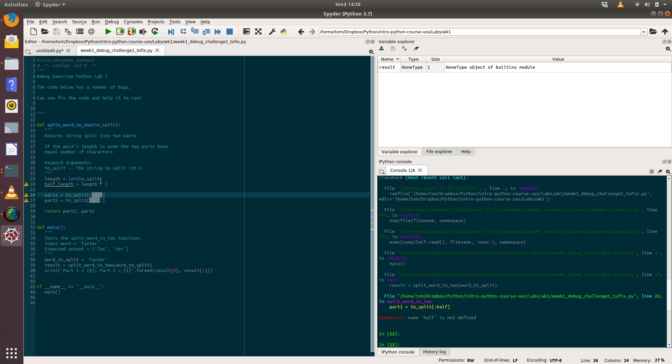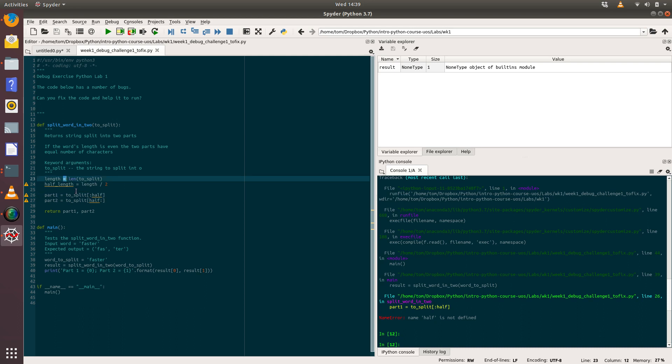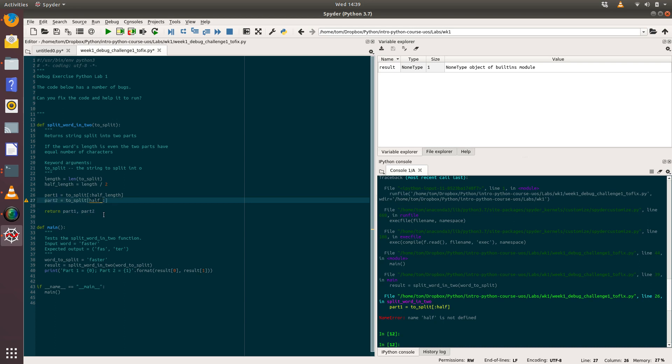What's going on here? We've got part_one equals to_split and then we've got this slicing thing going on, so we're looking for the first half. This is basically going from zero to half. Aha! The problem is that actually this is another typo. What we meant to use was half_length rather than half. We've been thinking about how to solve this code and forgetting about what we called the variable representing the half length of the word. I'll change that to half_length.